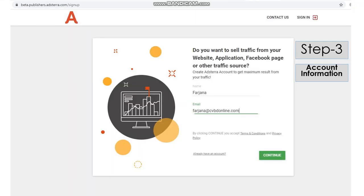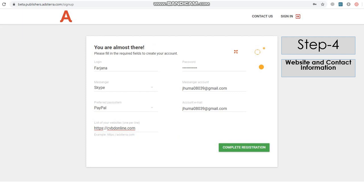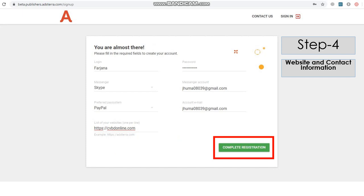Provide your name and valid email address and click Continue. In the website and contact information page, type your login name or ID, password, Skype or other method of communication and your communication ID, payment method and information on payment ID, and the domain or subdomain of your website. Please provide all information in order to get verified. After that, click Complete Registration.